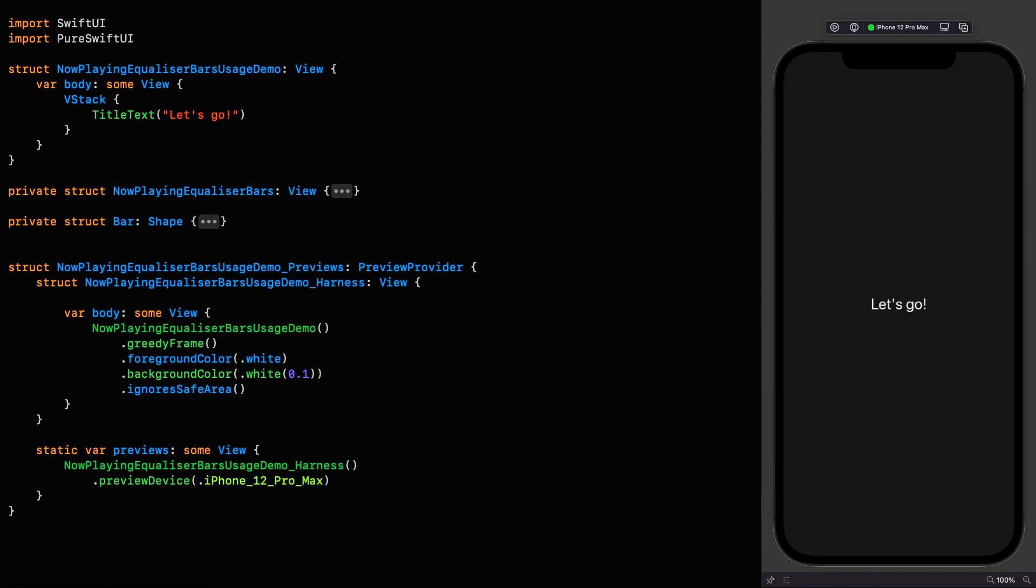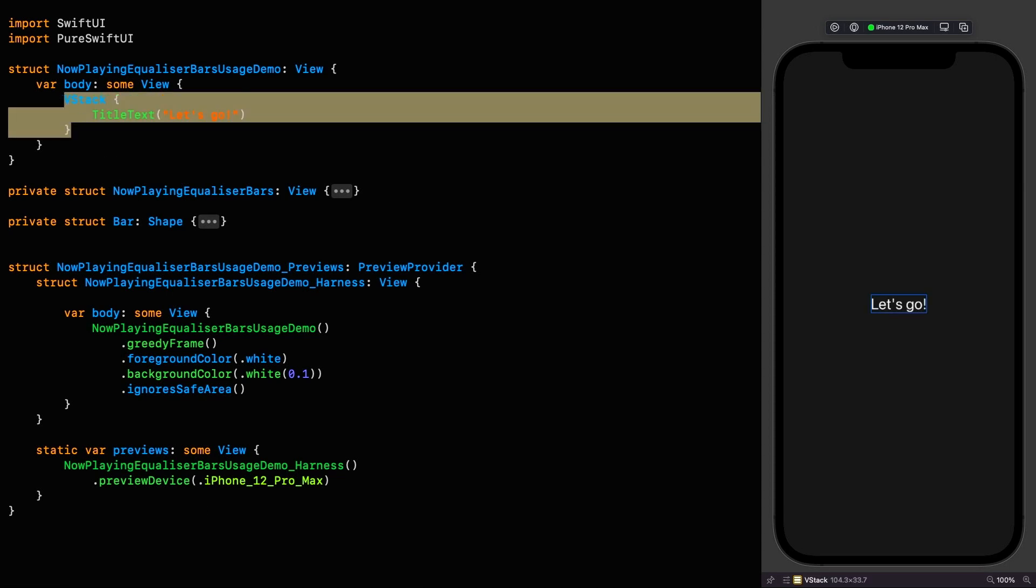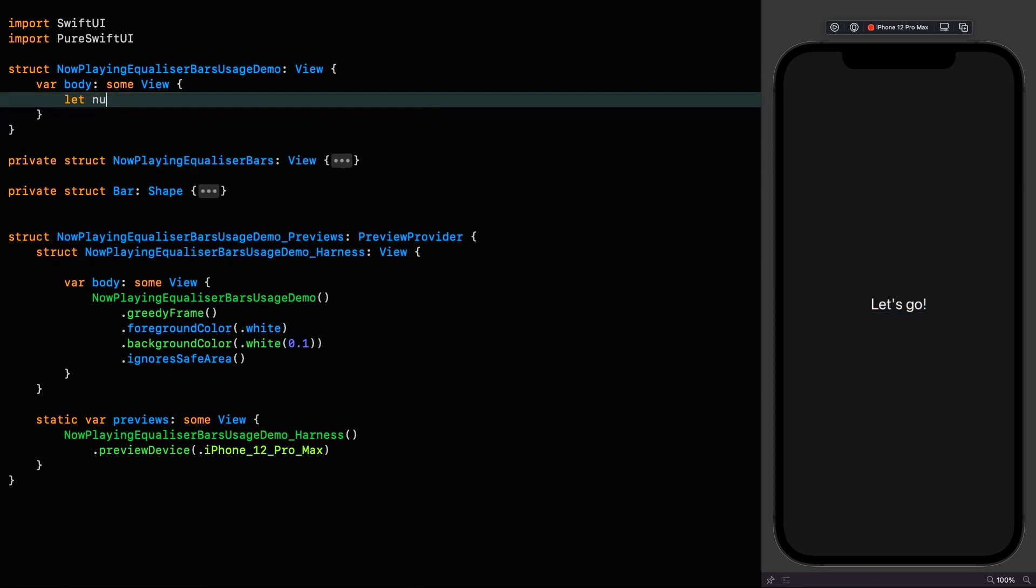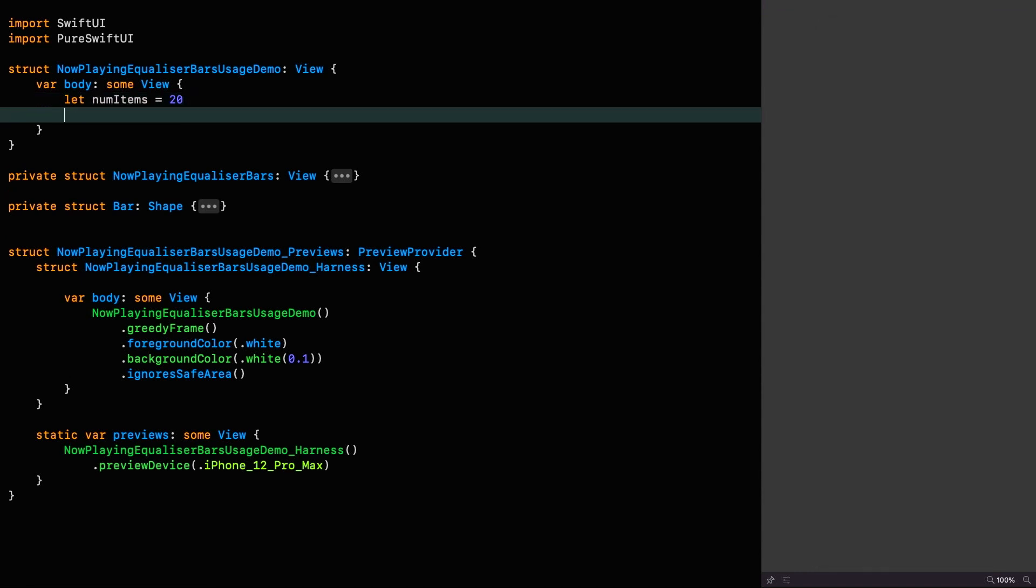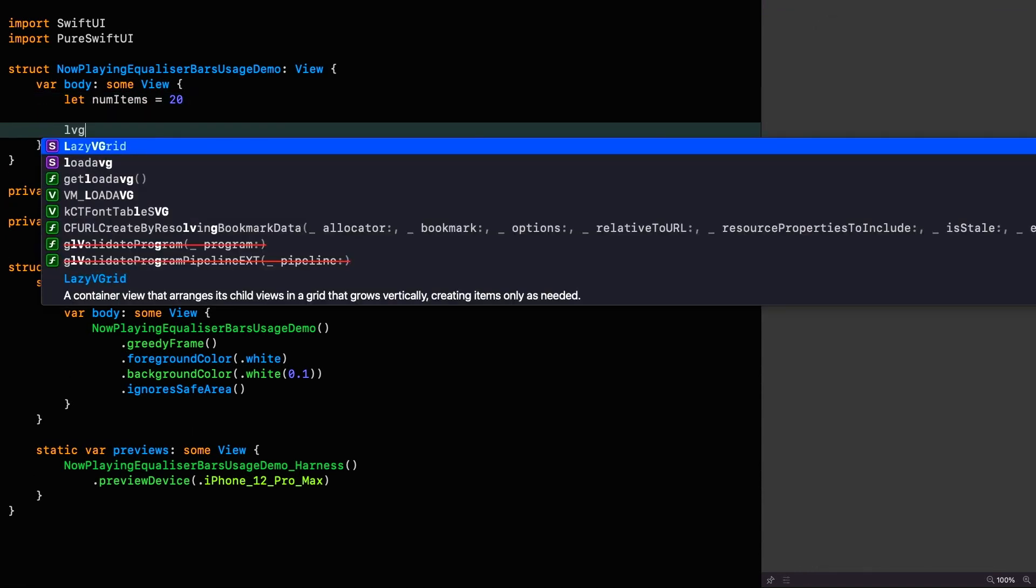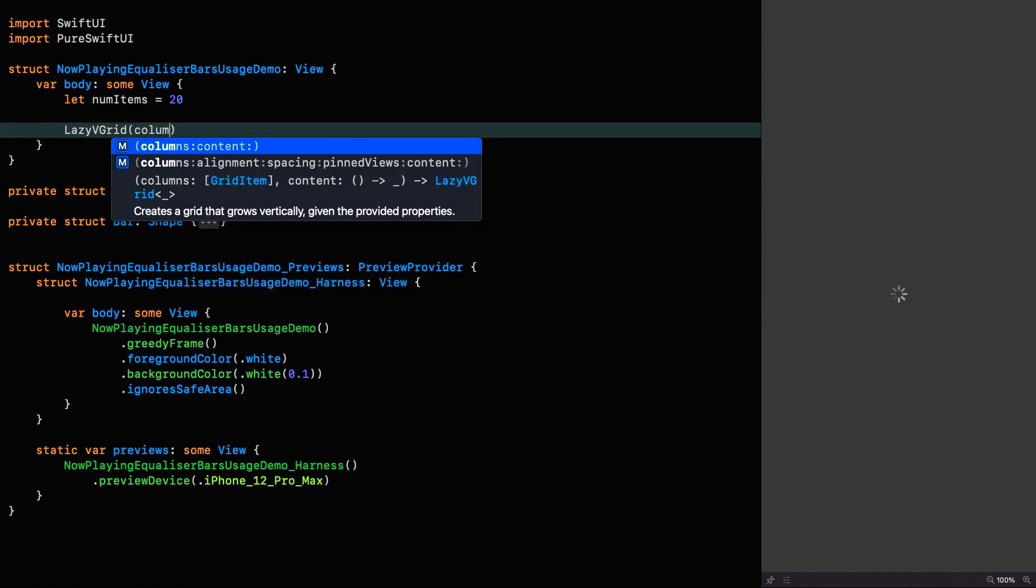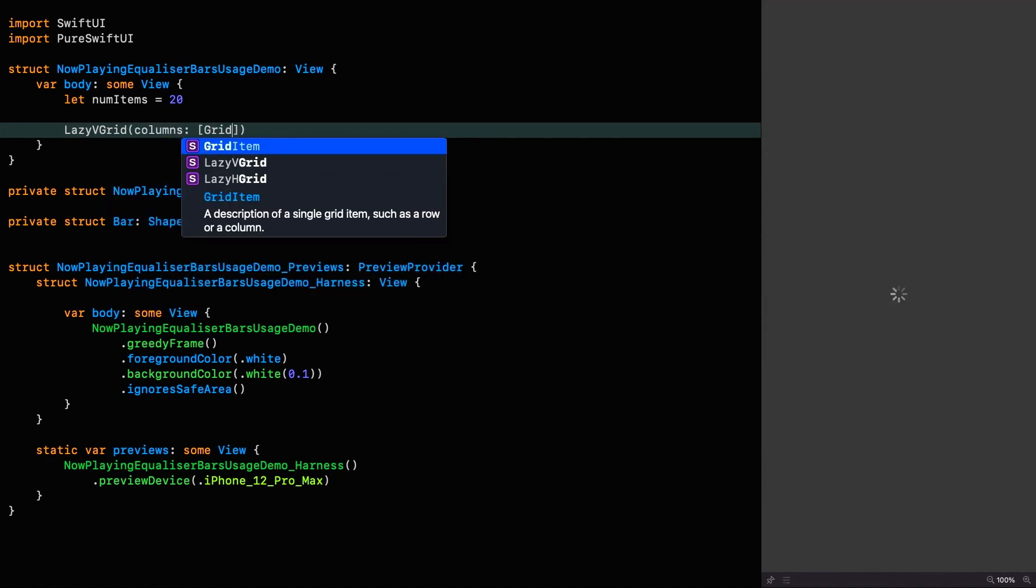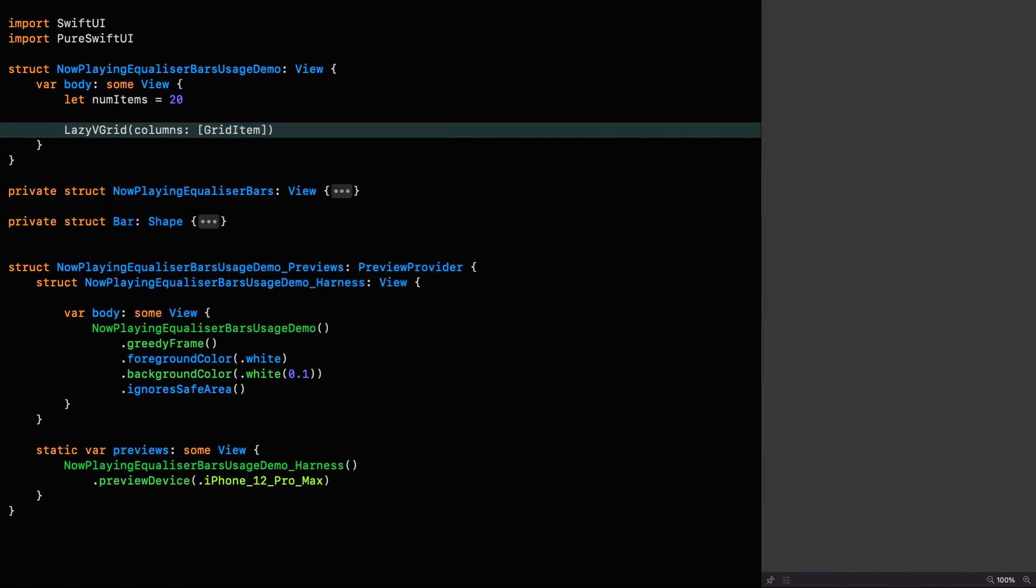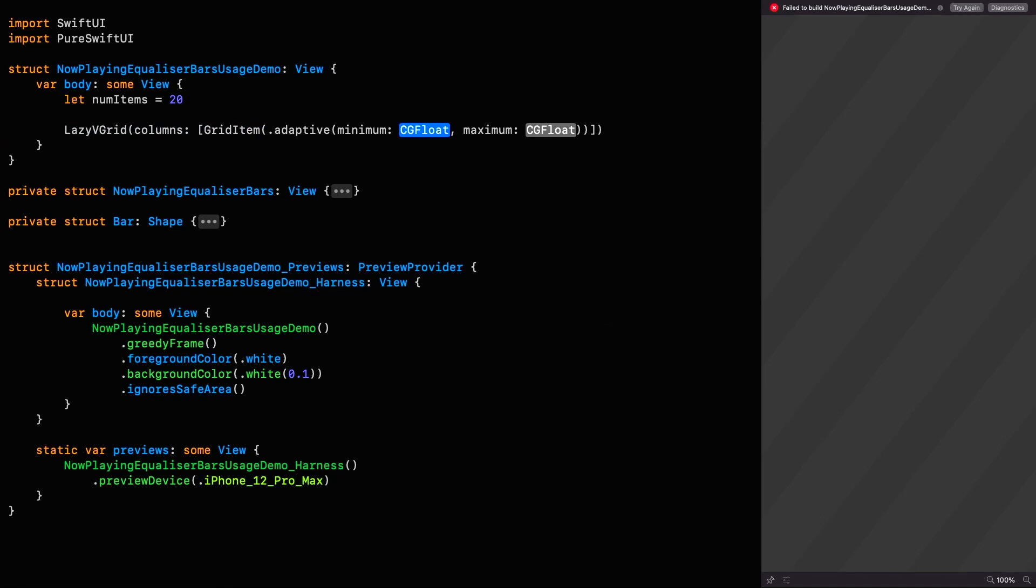So let's get going. I'm going to pretend that I've got a collection of songs that I'm going to represent as colored rectangles in a grid. You're going to have to use your imagination a bit, but the principles are the same. Instead of this V stack, we've got 20 items here and we're going to put those in a lazy V grid.